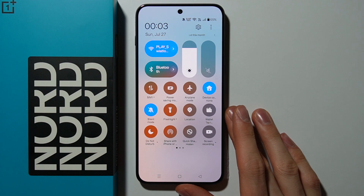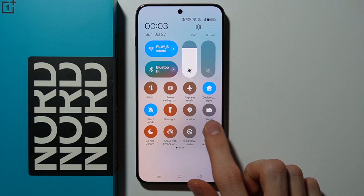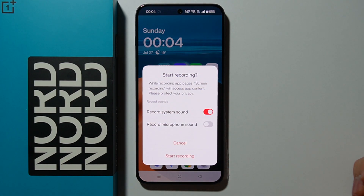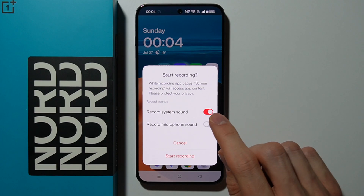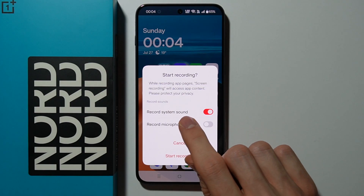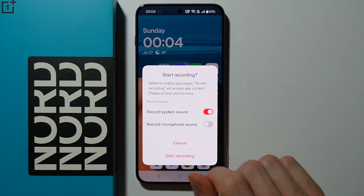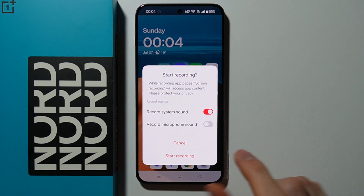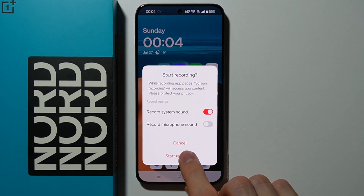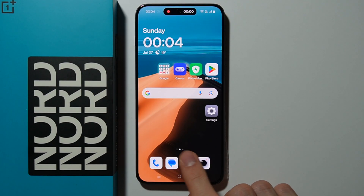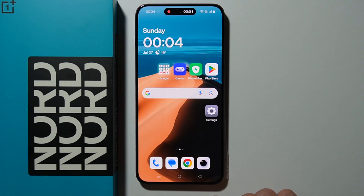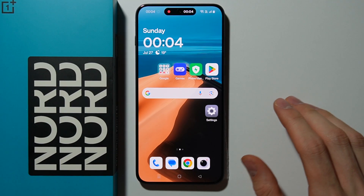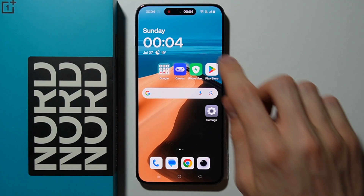Now if you have screen recorder in the quick settings, simply tap on it and you are able to start recording. You can select to record system sound and also record microphone sound. Now let's start recording — the screen is now recording.